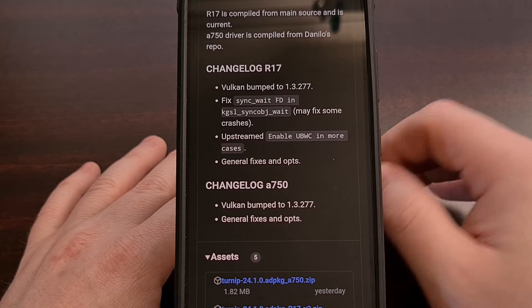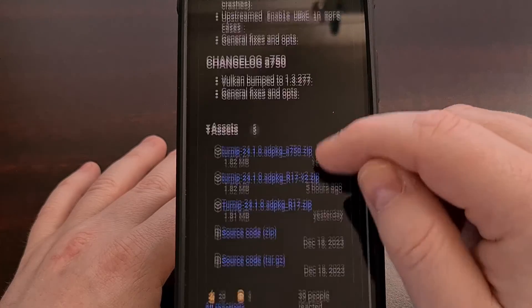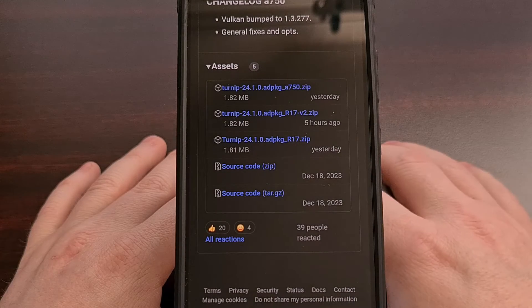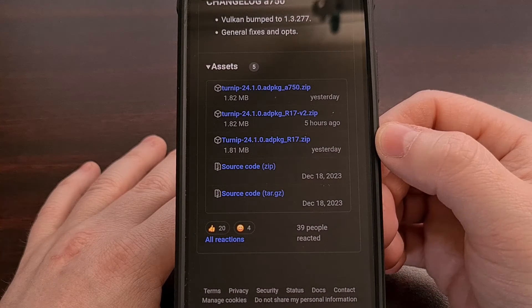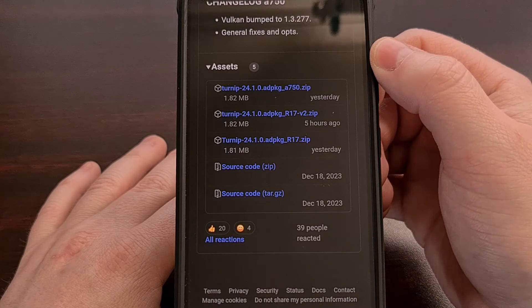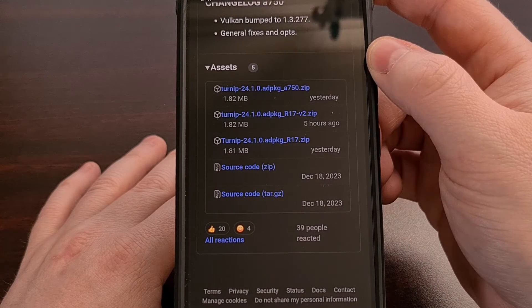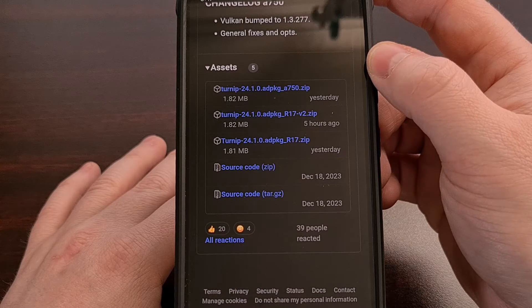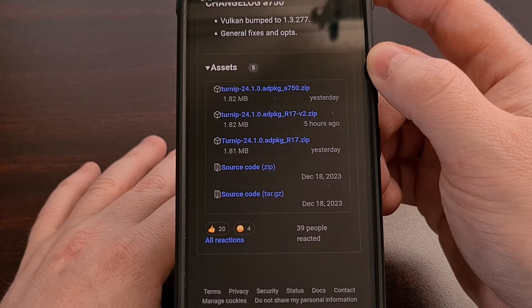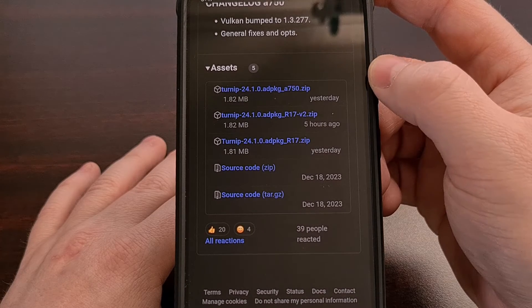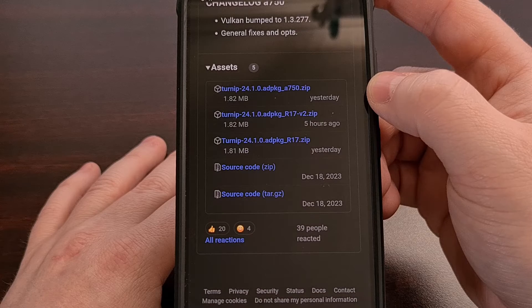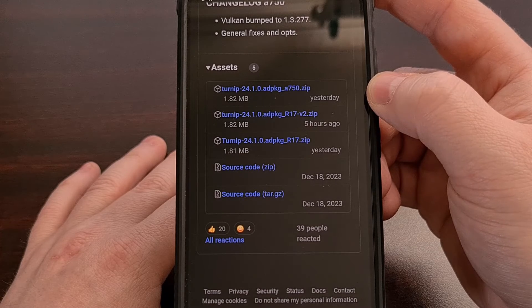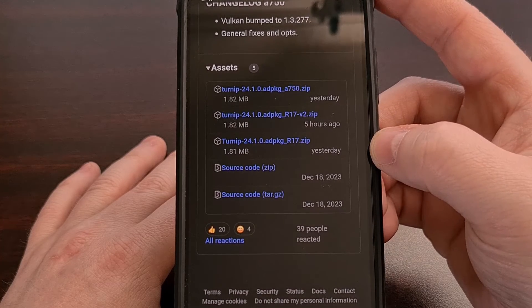Now, initially, there were two files released with this update, the R17 and then the A750 files. At the time, they advised that if you had a phone with the Adreno 750 inside, then you should download and install the A750 version of this driver, while everyone else should use the file labeled R17.